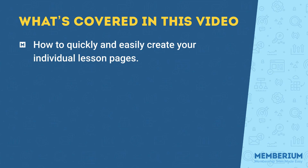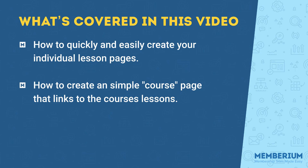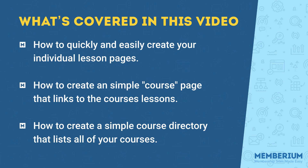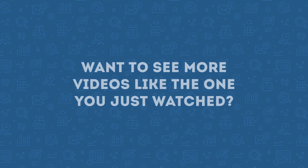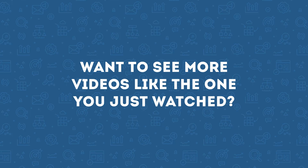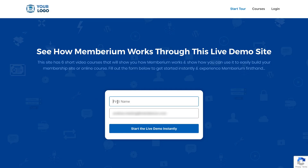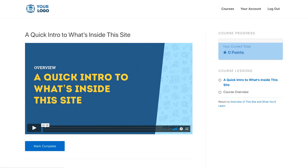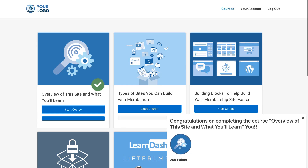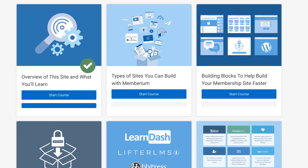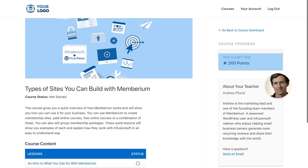In this video we showed you how you can quickly and easily create individual lesson pages, how you can create a good-looking course page that links to all of your course lessons, and also how you can create a simple course directory with our course grid shortcodes that will list all of your courses. If you want to check out more short videos like this one, I'd like to invite you to check out our live demo membership site built with Memberium, which includes six short video courses showing how Memberium works and how you can use it to build your membership site or online course. Click the link in this post or below this video to get started.